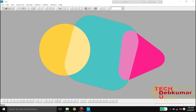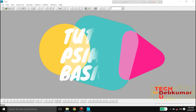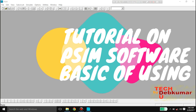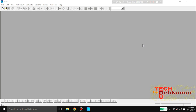Hello my friends, this is Dev Kumar and today I will show you how to use PSIM software — how to analyze a circuit using PSIM software, the power simulation software. This is a demo version of PSIM software. It is a paid software but you can download the demo version from the internet, and the demo version is totally free.